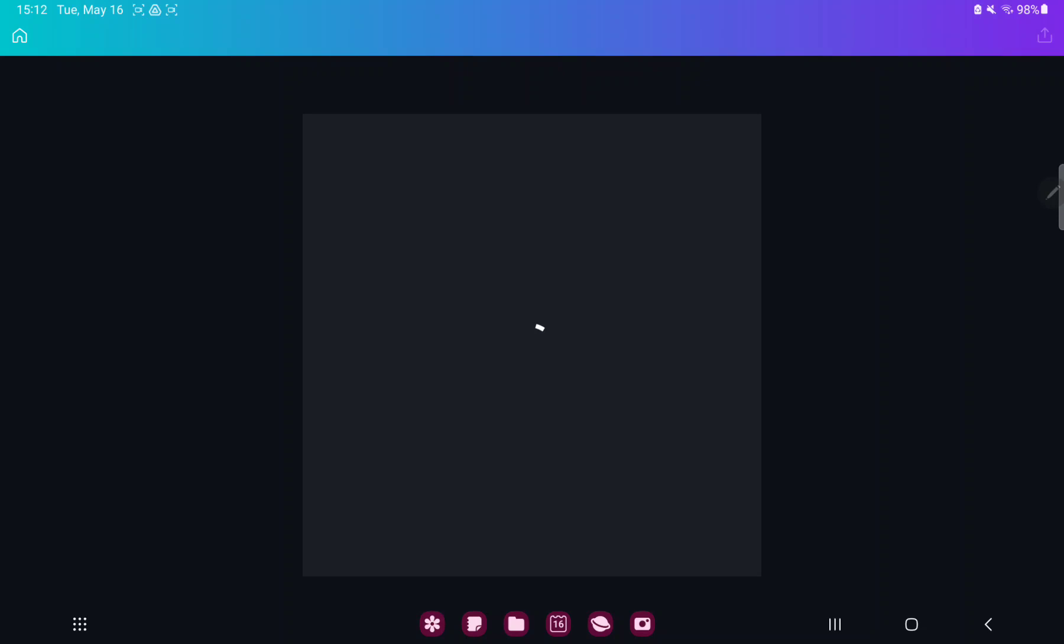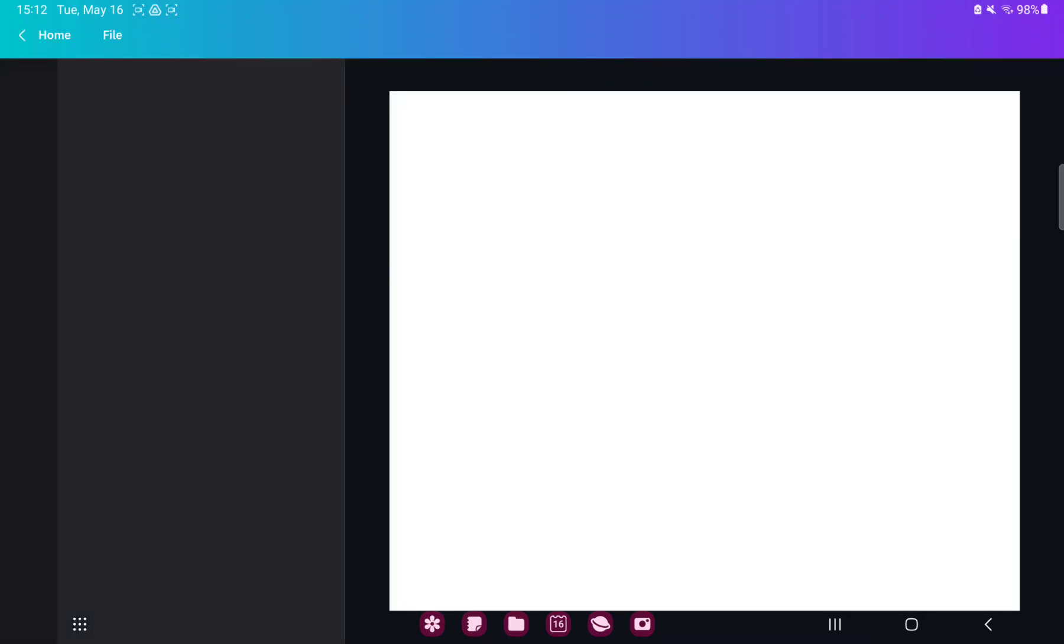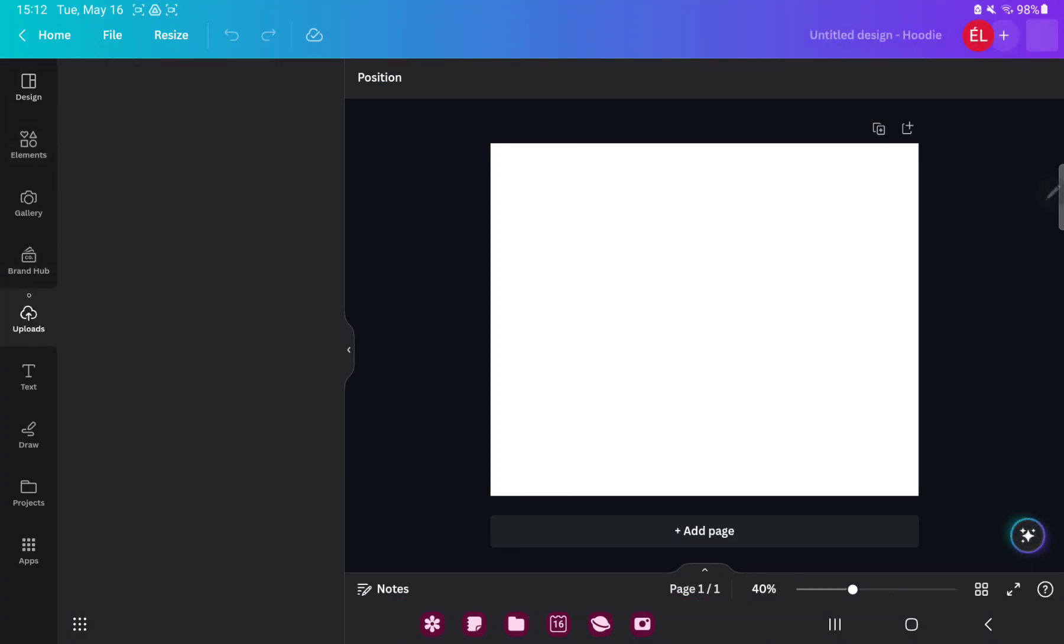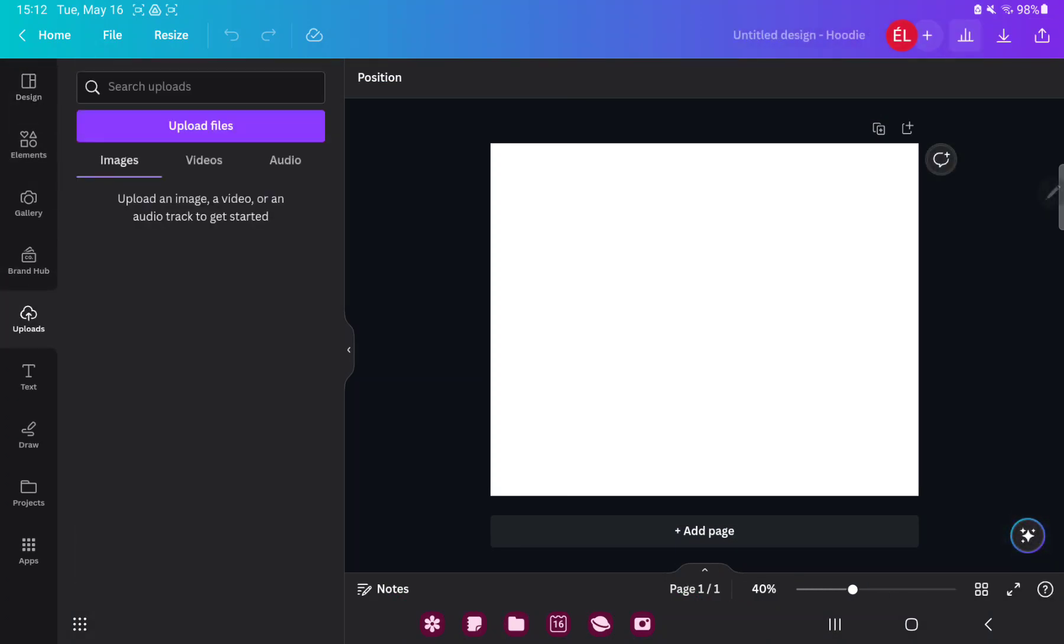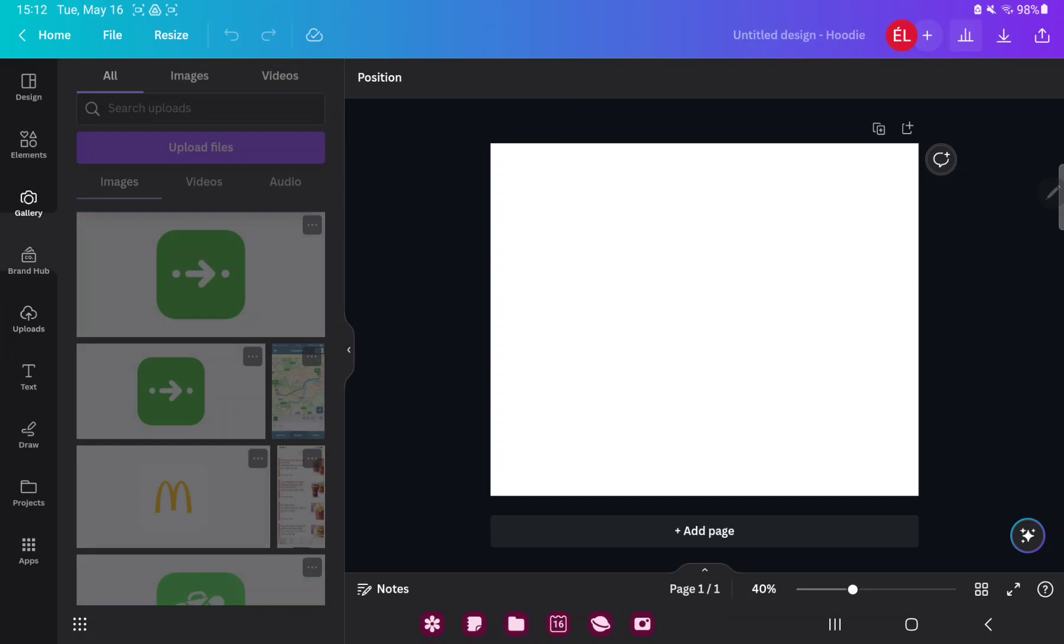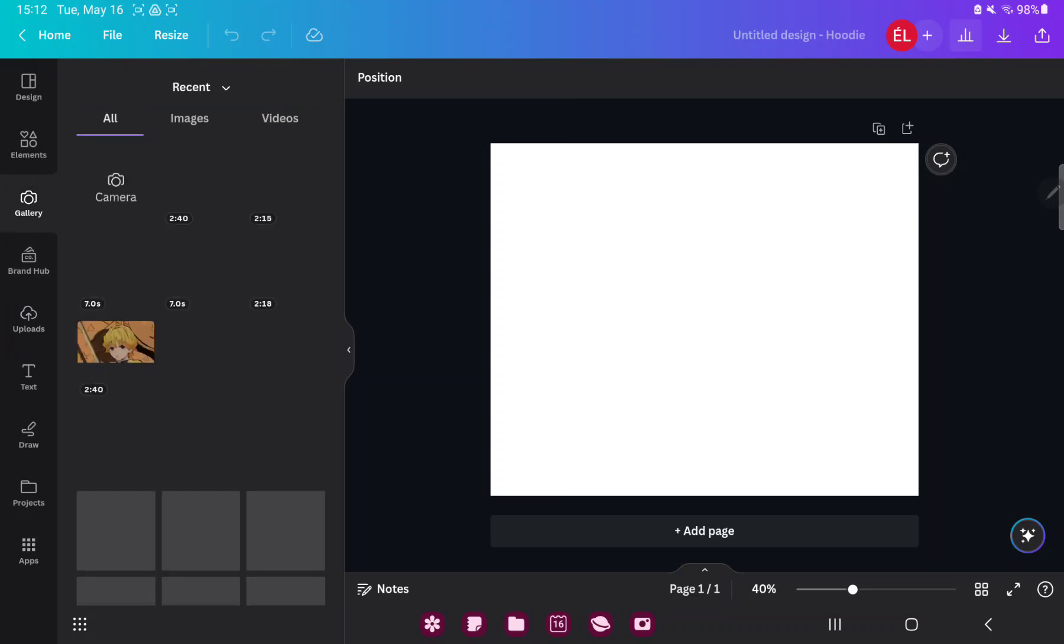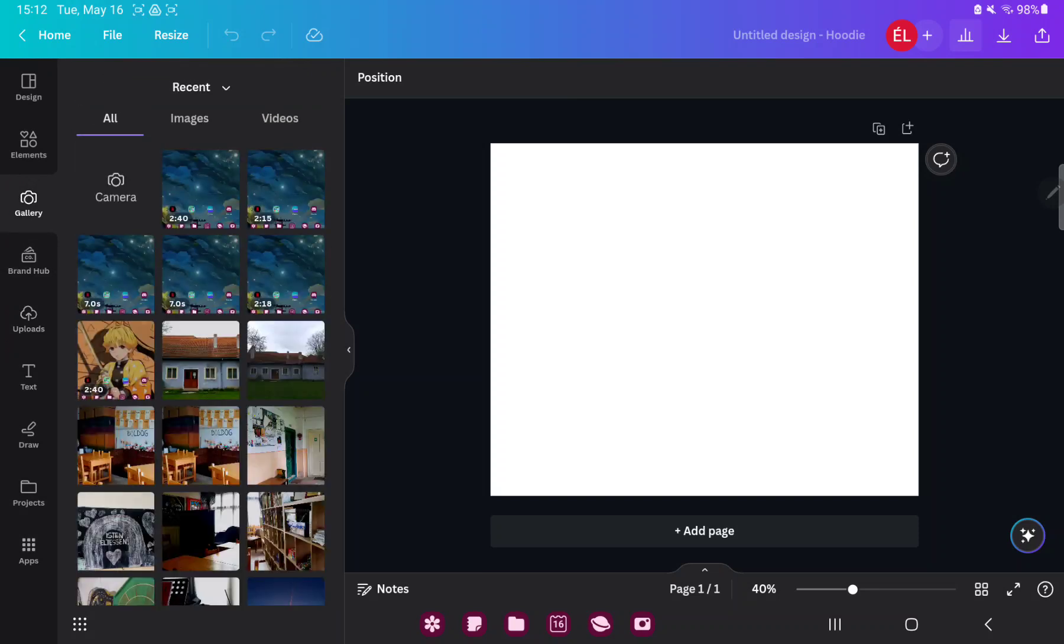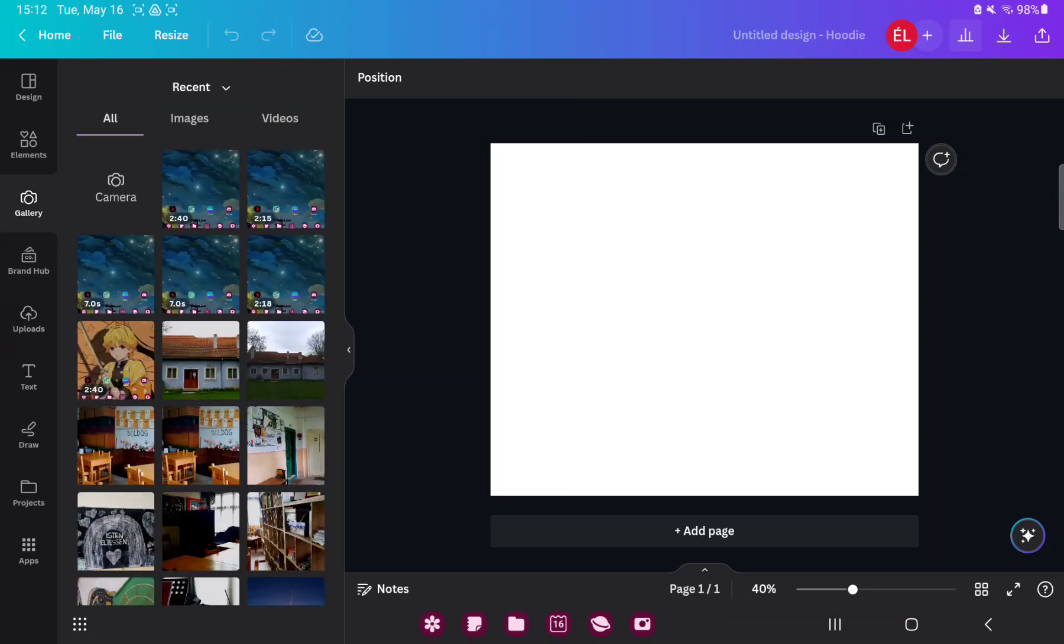Here you have more options. If you want to add pictures just go to the uploads button and here you can upload images and other files to Canva, or go to the gallery section and here you can find different images and videos from your device.